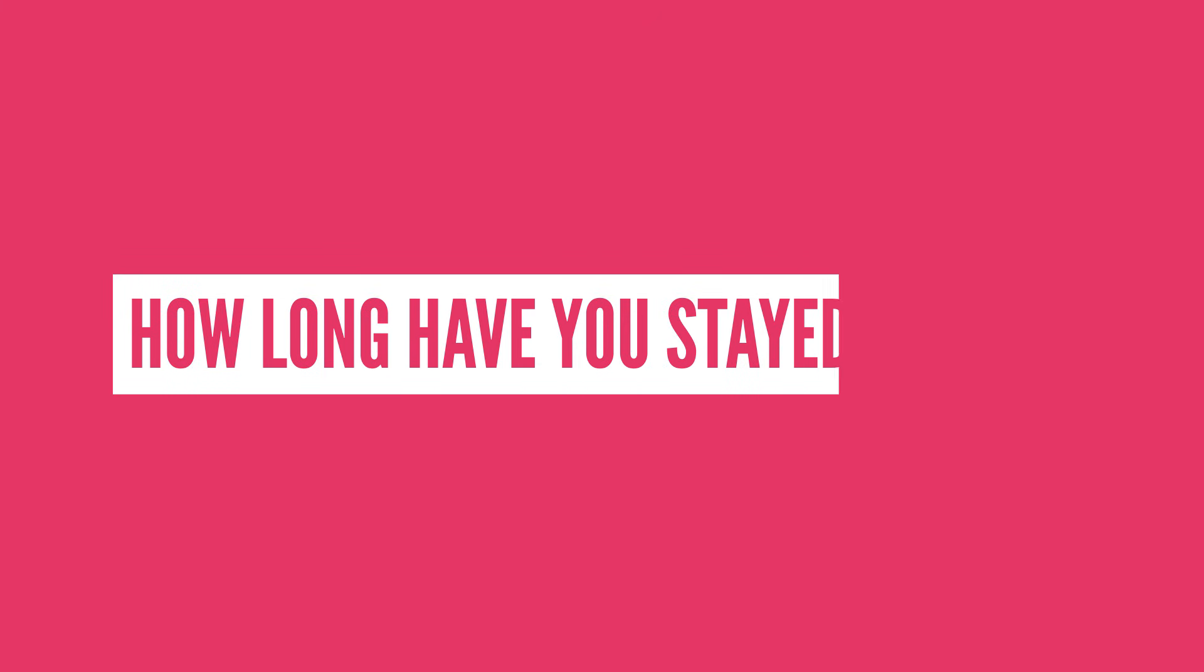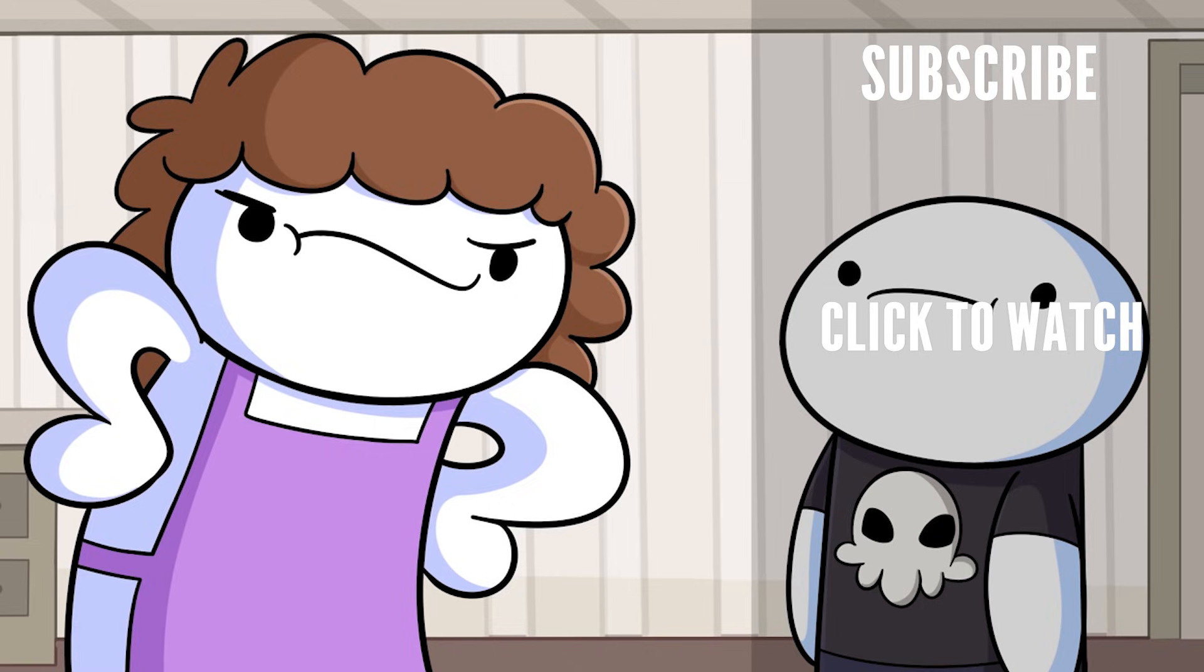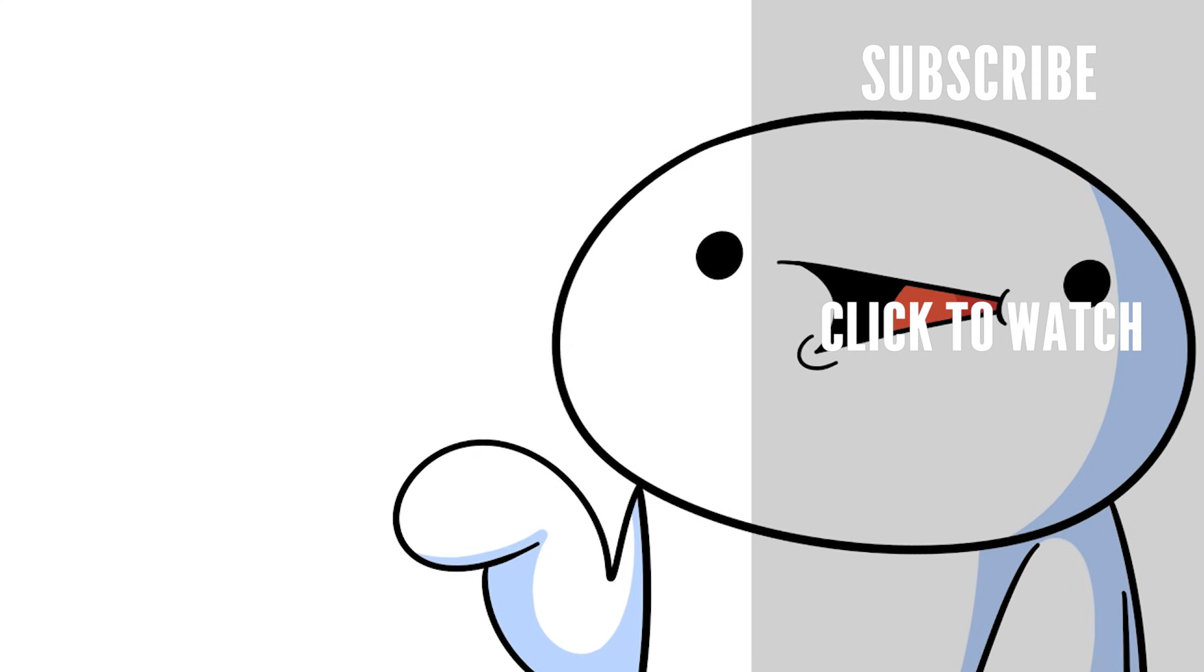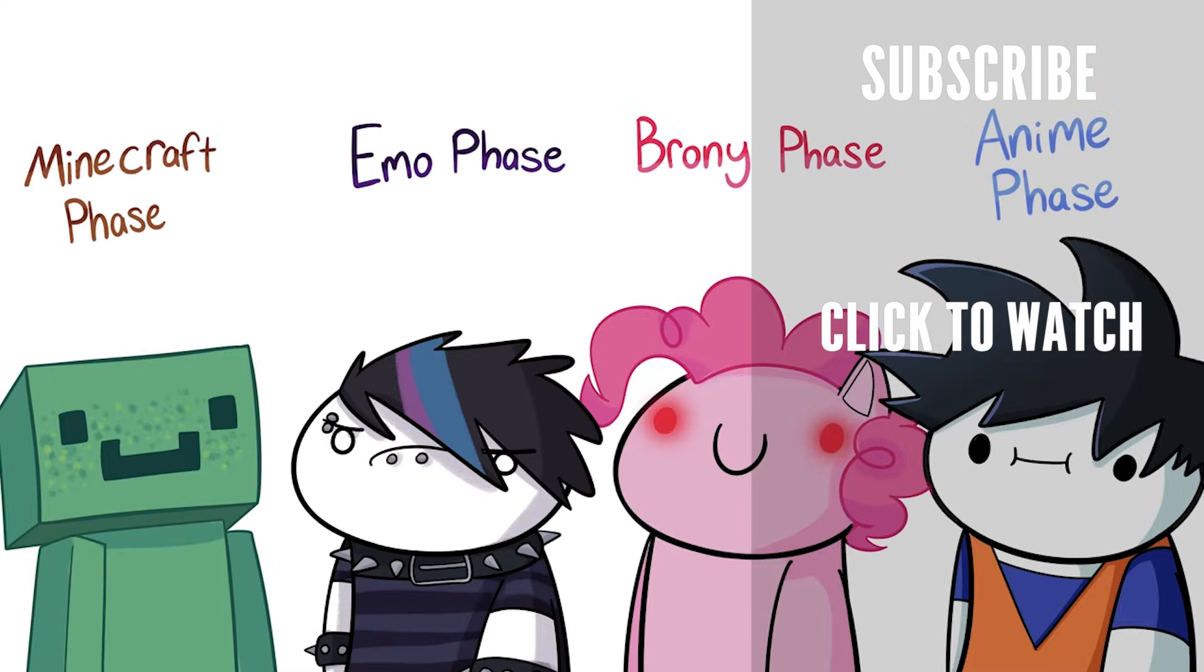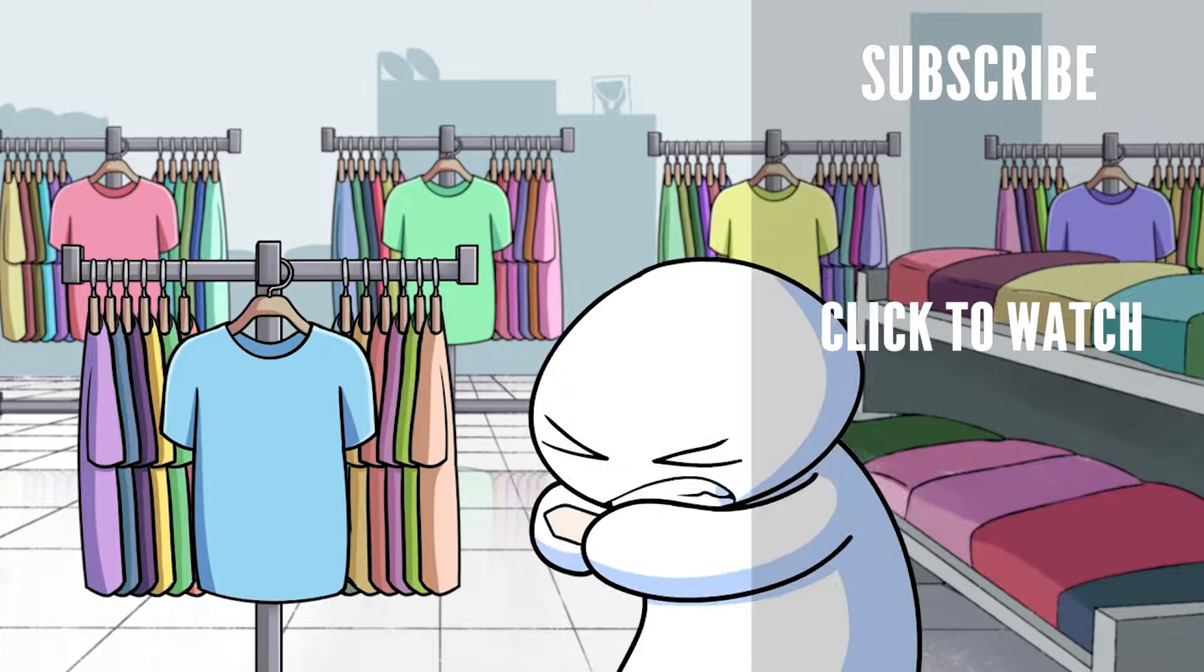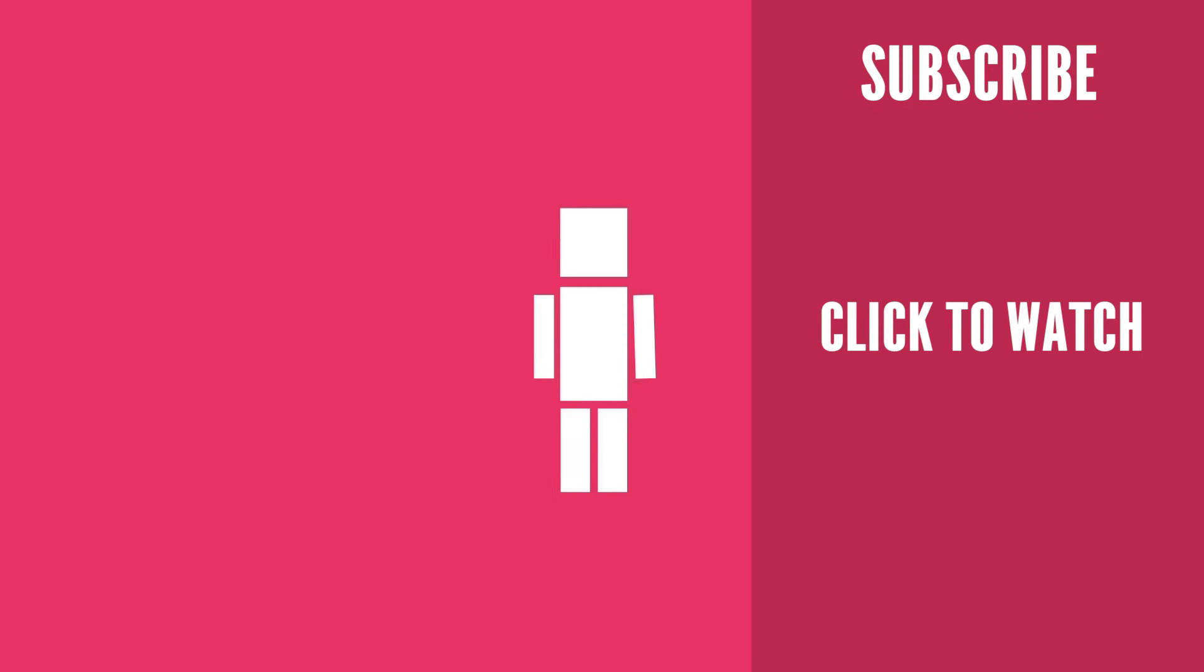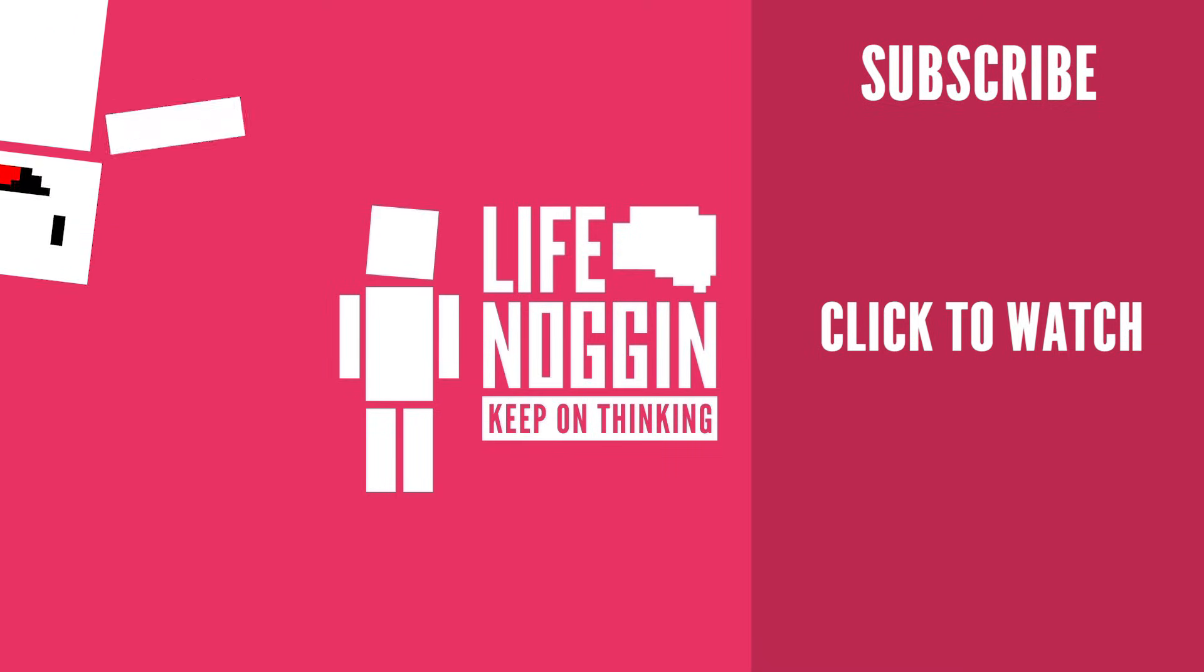So how long have you stayed up for? Let me know in the comment section below. Thank you so much to James from TheOdd1sOut for helping me with this video. He's incredibly talented and makes amazing animated stories over on his channel. Aww, thanks. Go check him out now and subscribe. As always, my name is Blocko. This has been Life Noggin. Don't forget to keep on thinking. Sweet dreams!